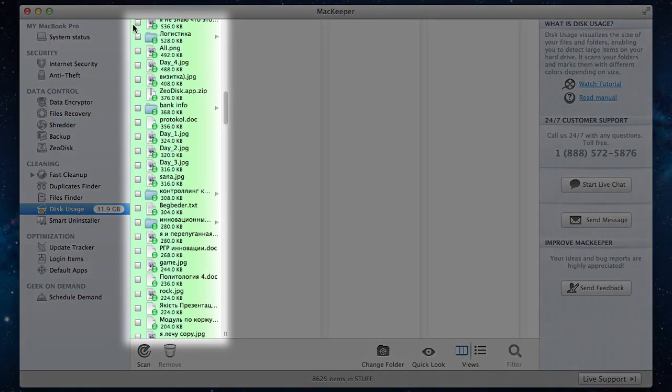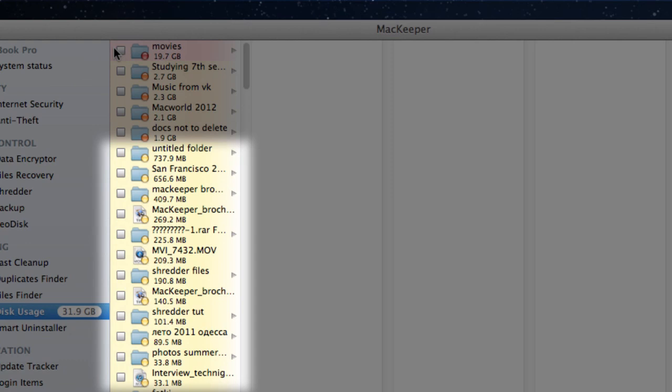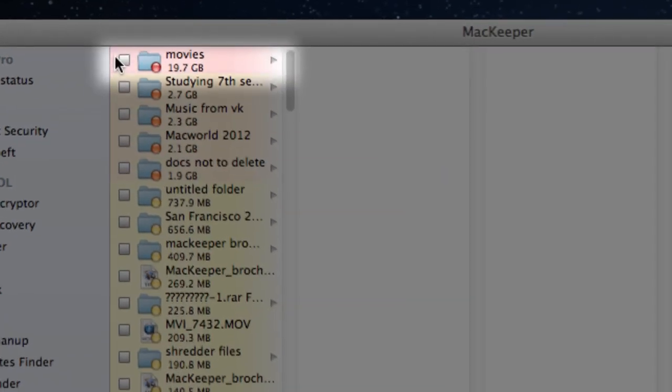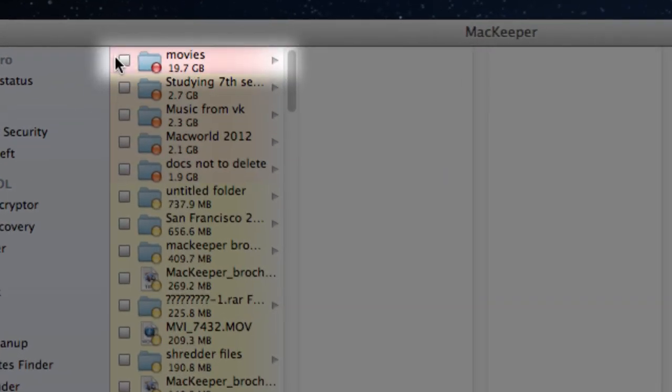Items with the size less than 1 megabyte are green. Those between 1 megabyte and 1 gigabyte are yellow. Those between 1 and 10 gigabytes are orange, and all larger than 10 gigabytes are red.